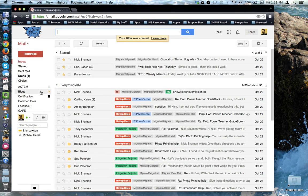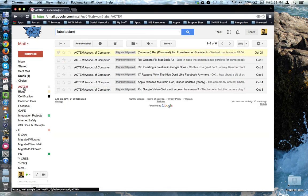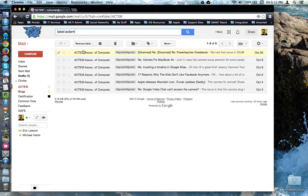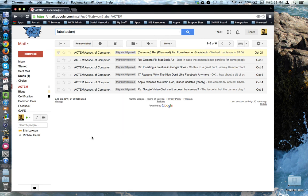And then if I go to that Actum label, you'll notice there are six emails that have been filtered according to the criteria I set.